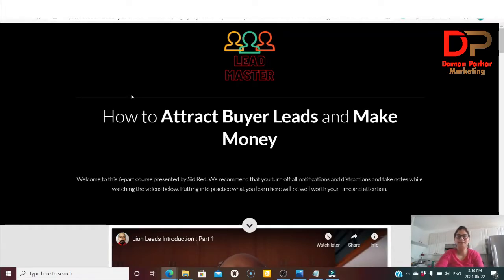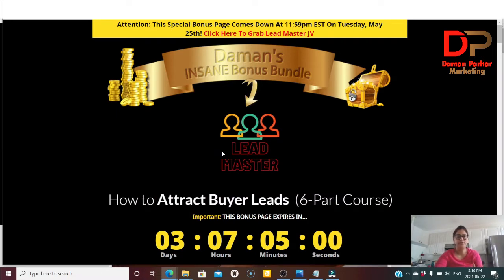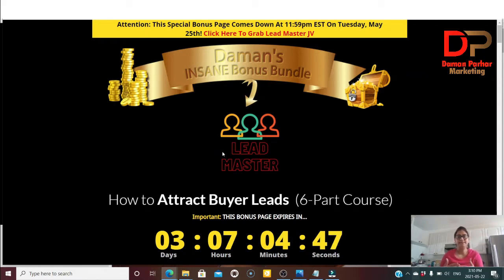Hello friends, welcome back to my channel. This is Daman here again doing another review video. Today it's about Lead Master. In this video I will show you the members area, the sales page, and my bonus page where I will show you the customer bonuses which are specially created for you. If this sounds interesting to you then just stick with me till the end, and don't forget to like my video and press the notification bell.